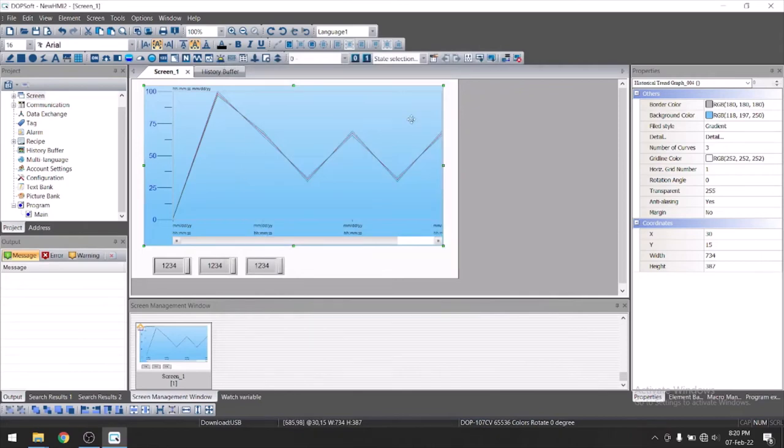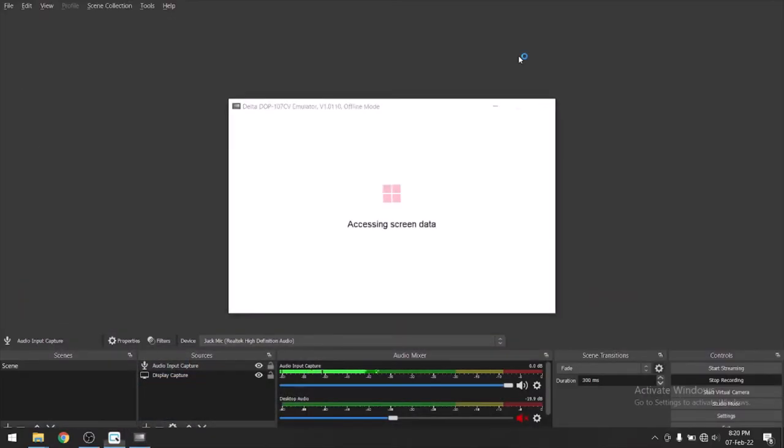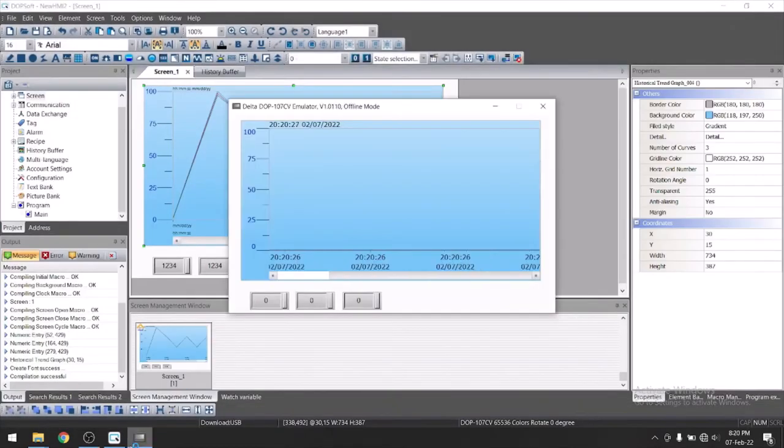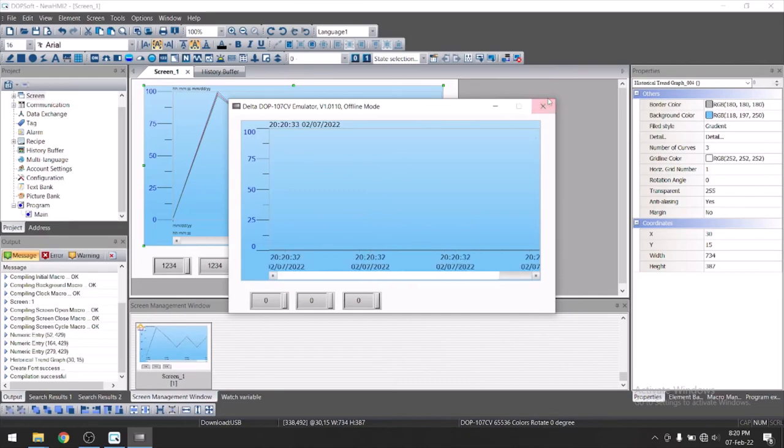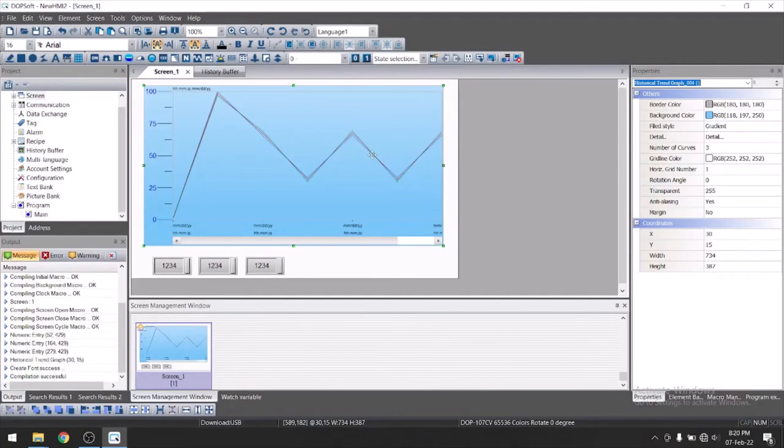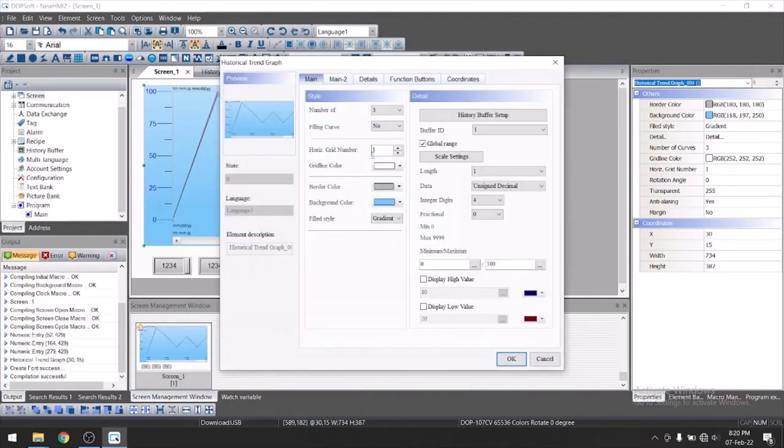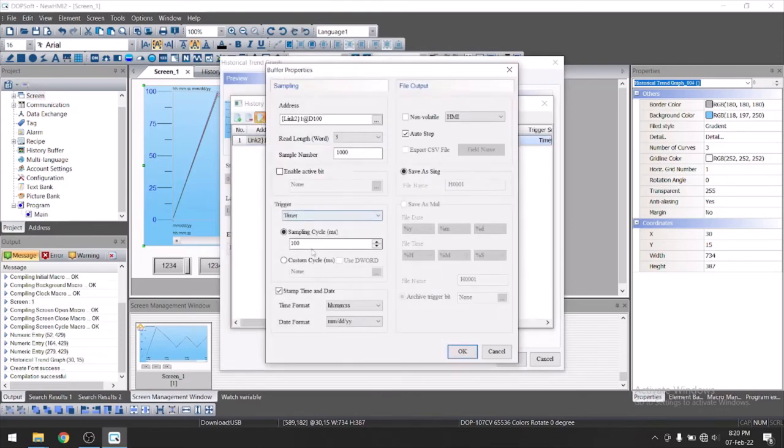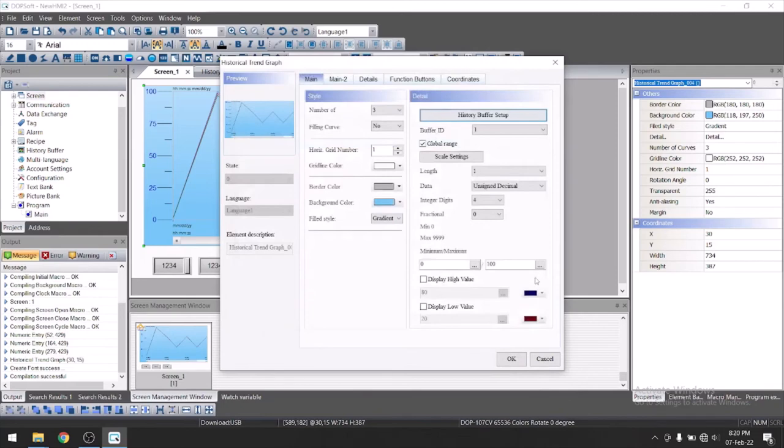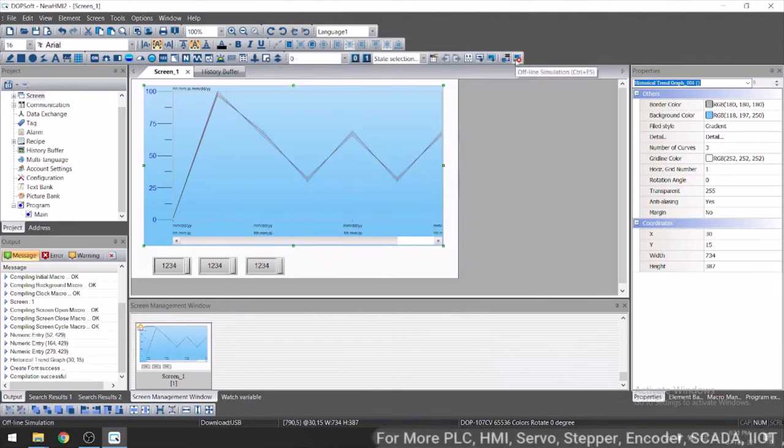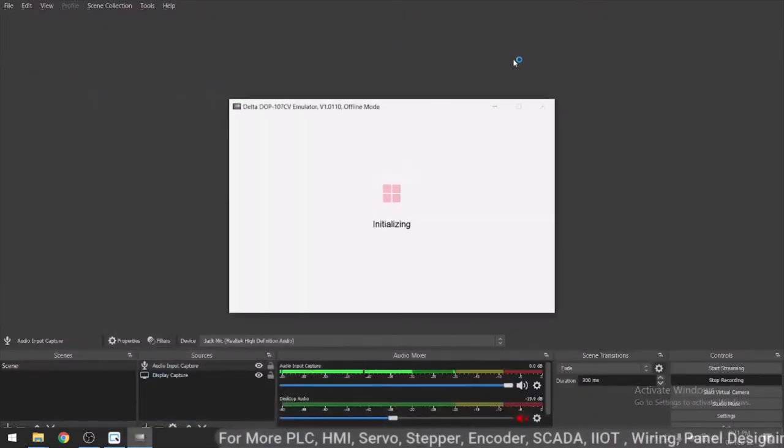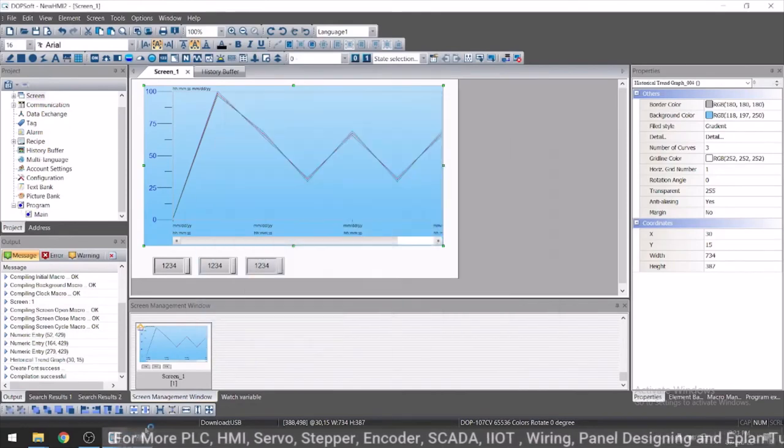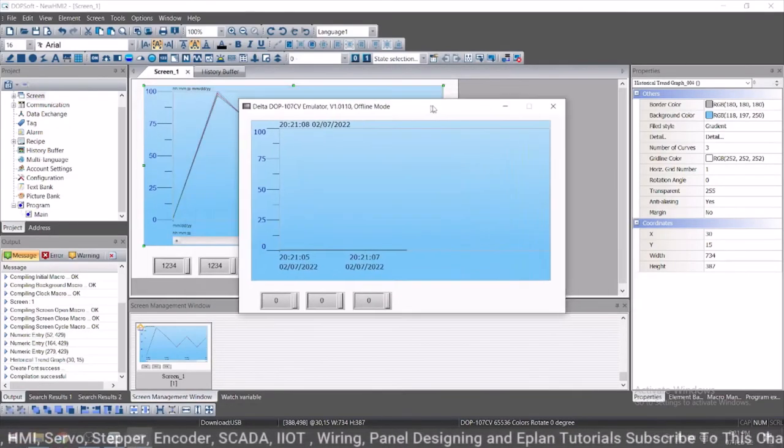Just now let's turn on simulation. It's very fast, so we will minimize the speed. Go to history setup. Edit here. This is sampling cycle, it is now 100 milliseconds. Let's keep it as one second, that is 1000 milliseconds. It means it will collect the data on every second. Now again, let's start the simulation. Simulation started.